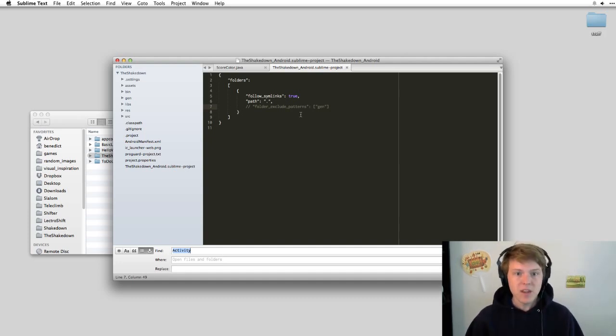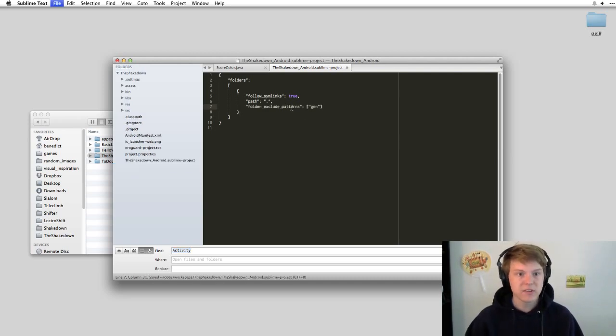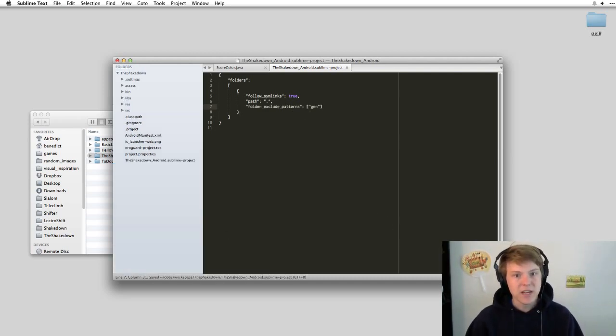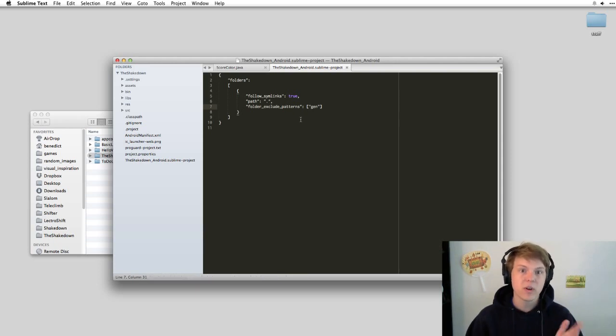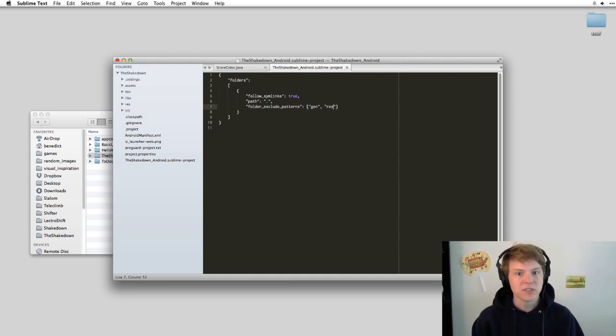And so if we include these folder_exclude_patterns, we can start eliminating the folders that we don't want to search through from our project. And so then from here, we can just slowly build it out.